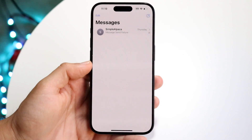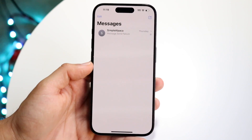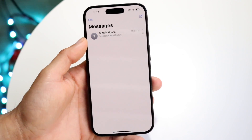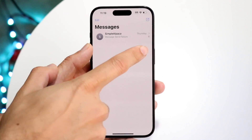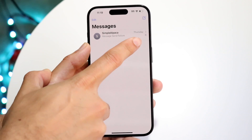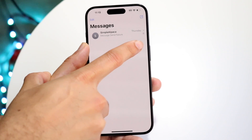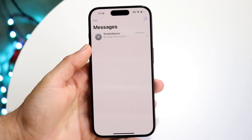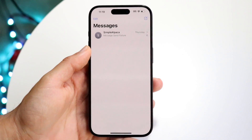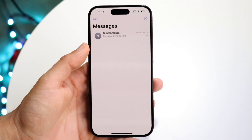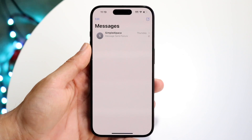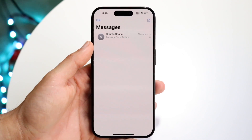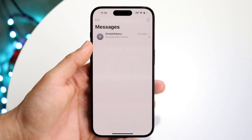Now if you go ahead and make your way back to your contact page, you'll see right here that at the very end there's a little ringer bell with a slash around it. That basically means that you have do not disturb mode enabled for that individual person.